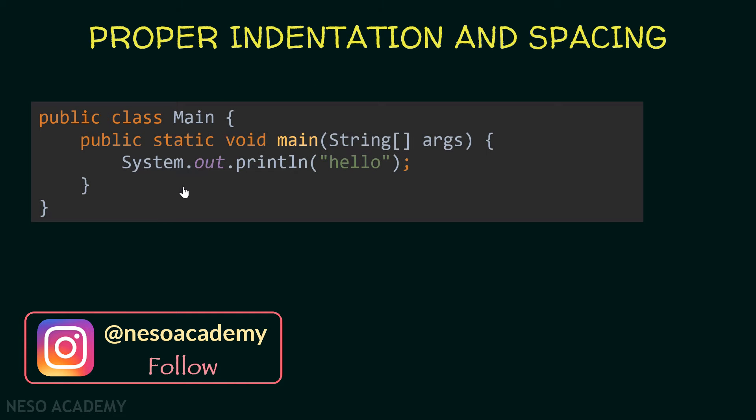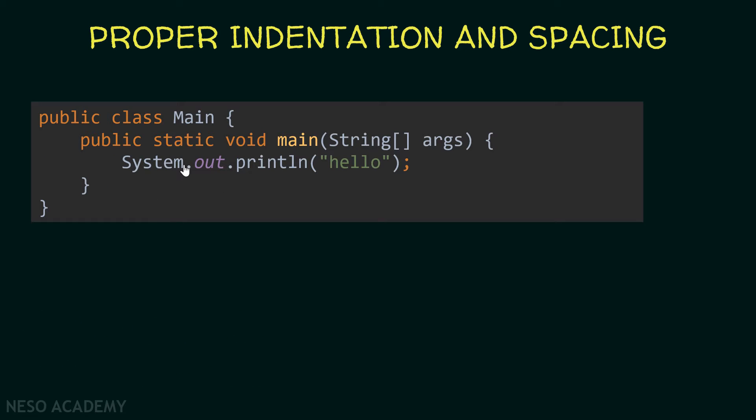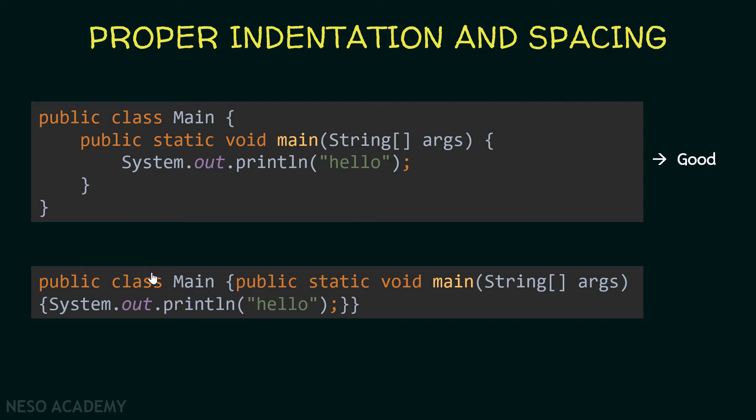Have a look at the code over here. As you can see, everything is organized. We have this class and then we get to a new line and leave some spaces, and inside it we have the main method. So this code is good. Now have a look at this code over here—everything is written on one line. As you can see, this is very ugly and hard to understand. So this is bad. We should always organize our code like this.